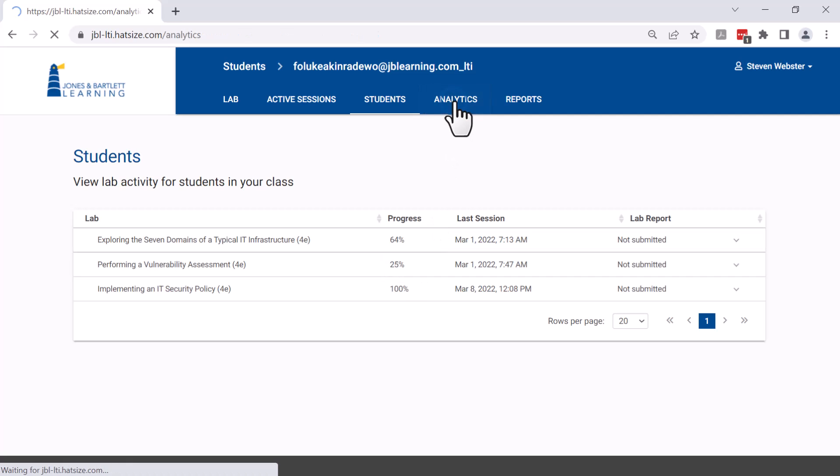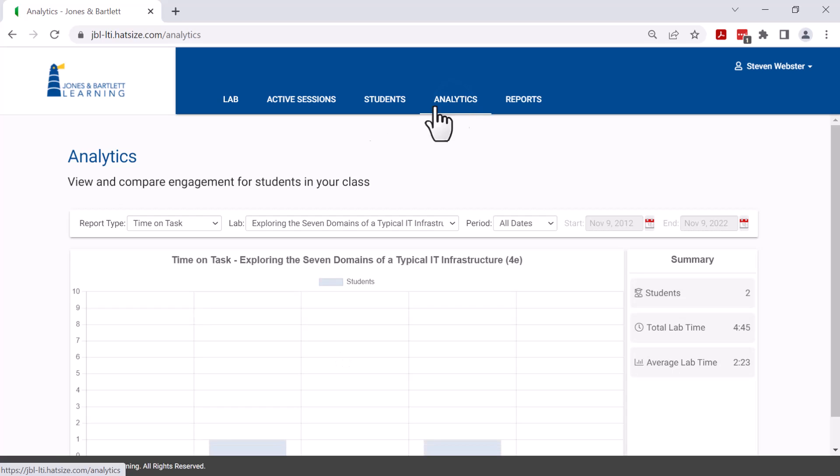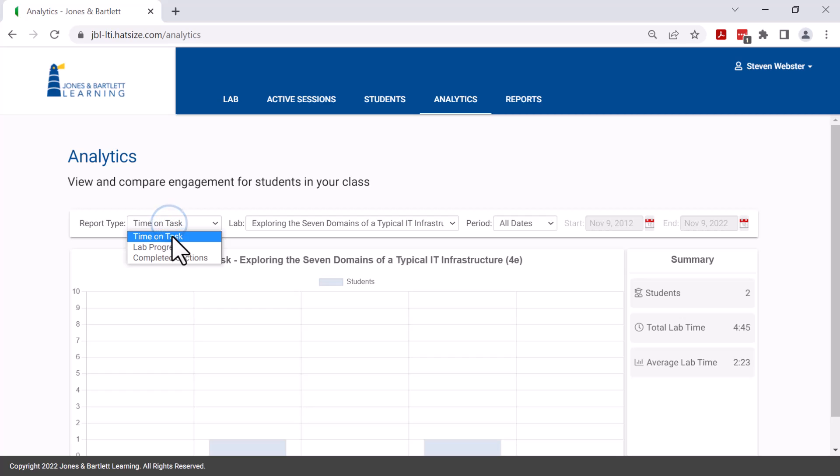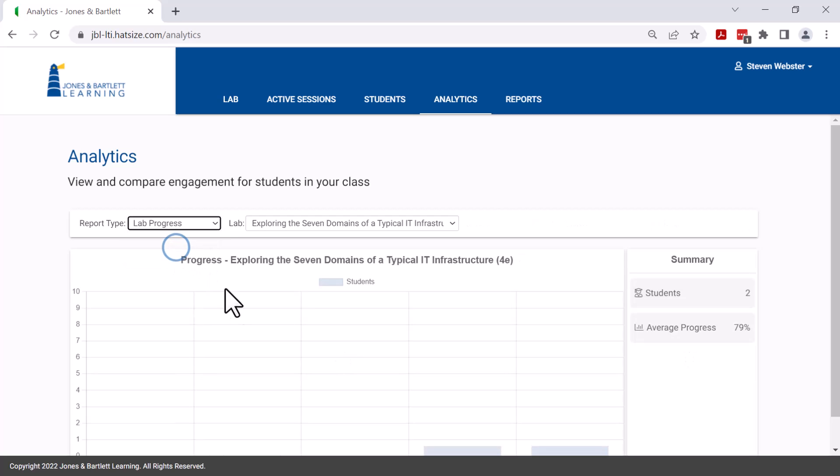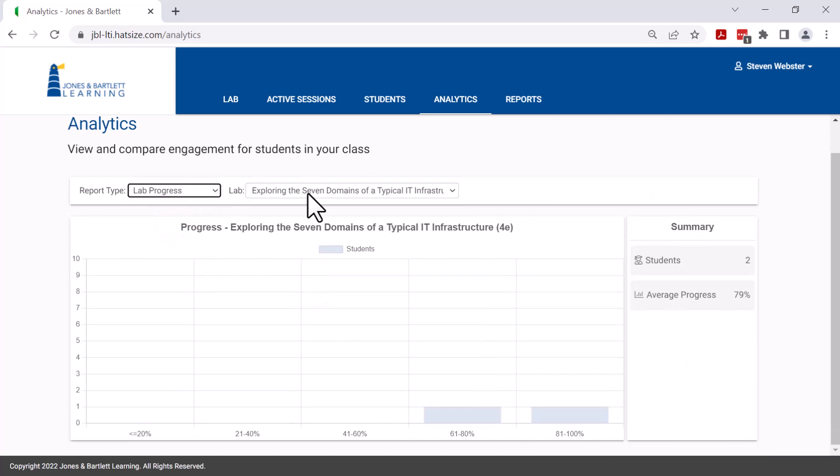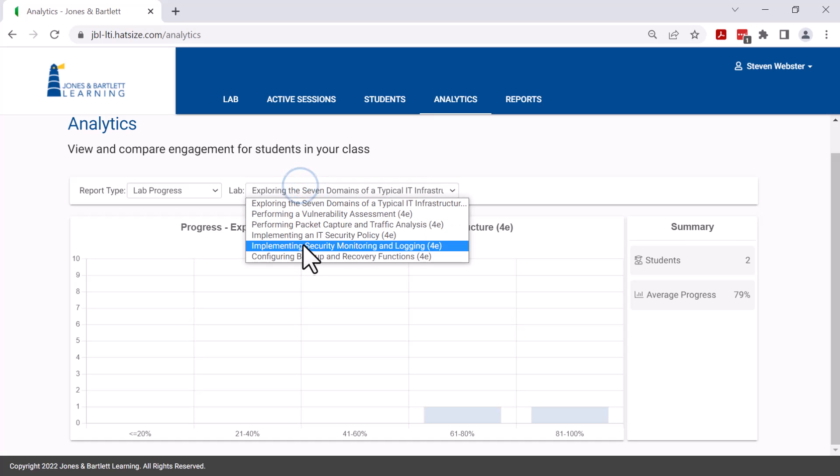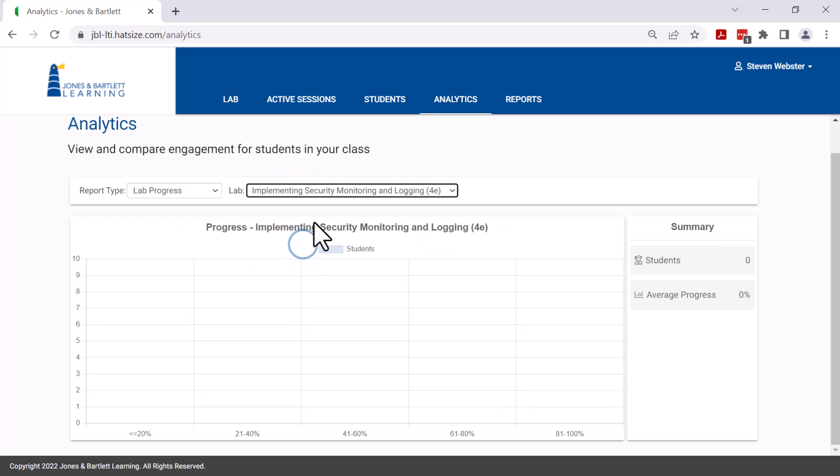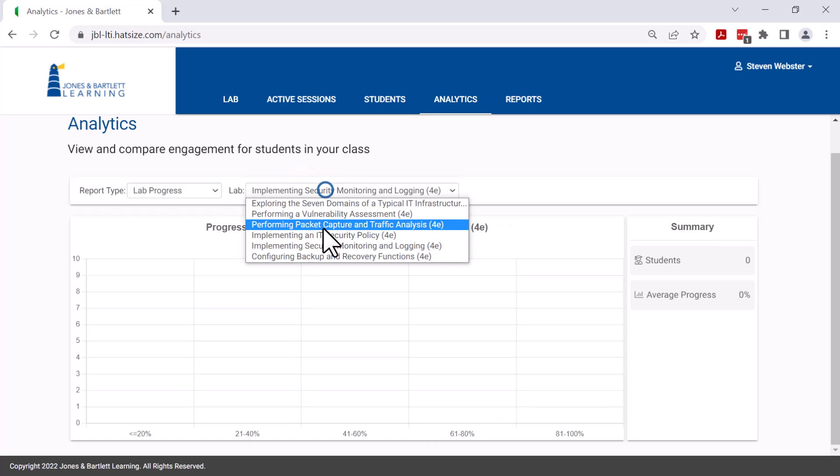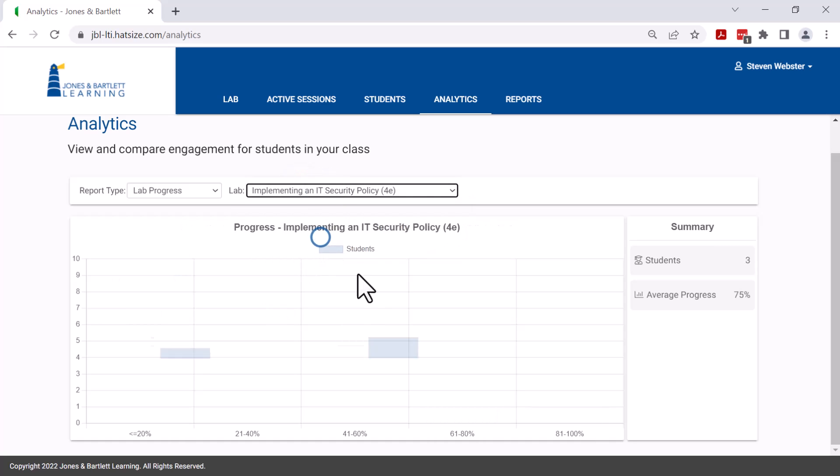More analytics are also possible through the analytics tab which looks at the classroom level. We provide measures of time on task, lab progress, completed sections, and a bar graph of student activity.